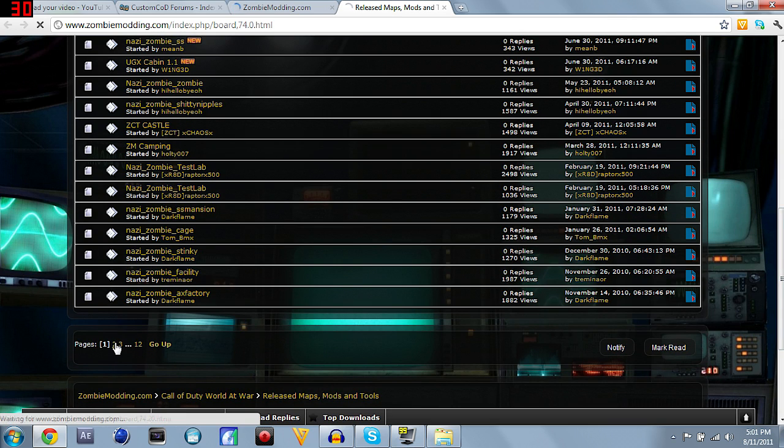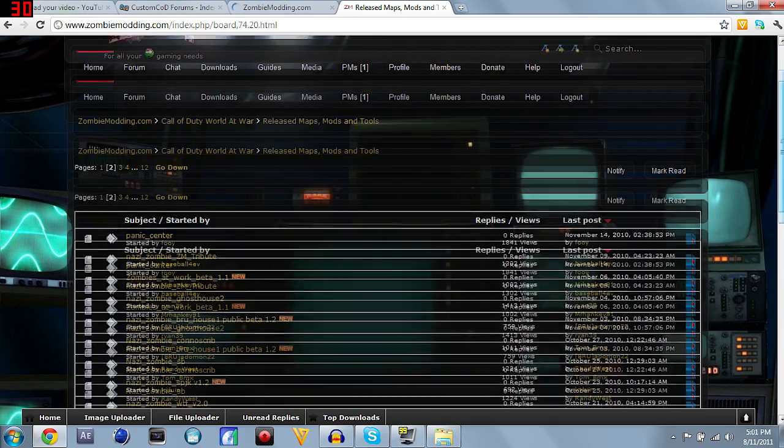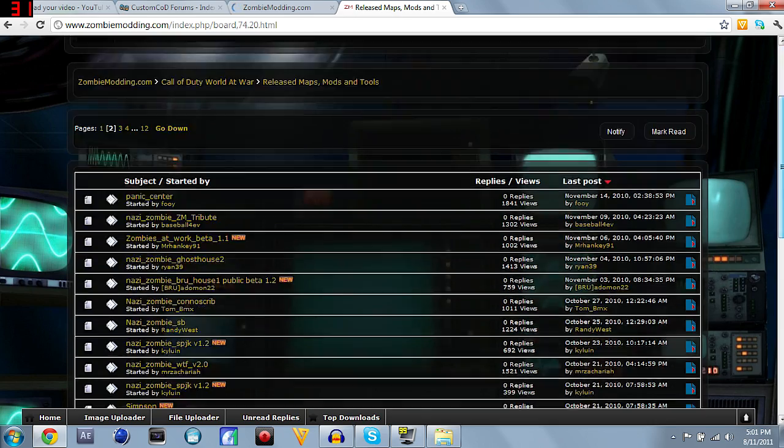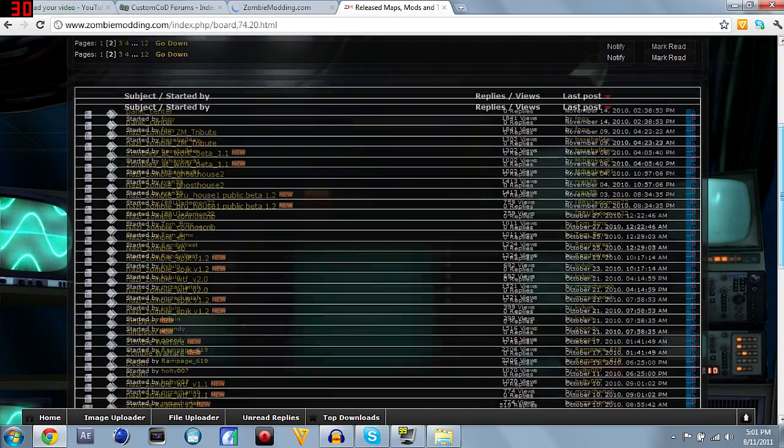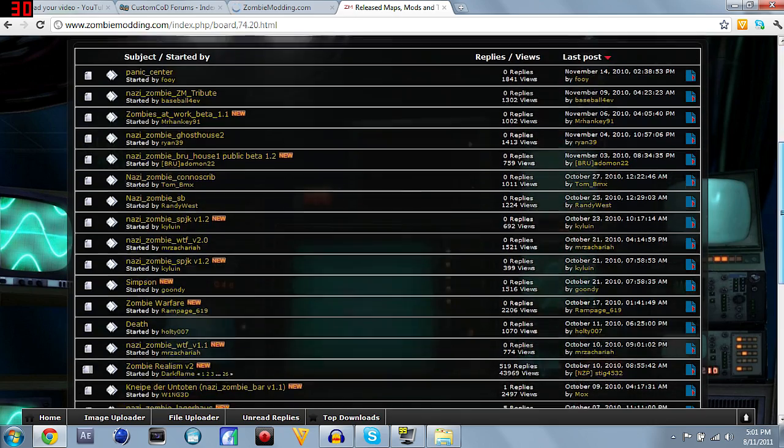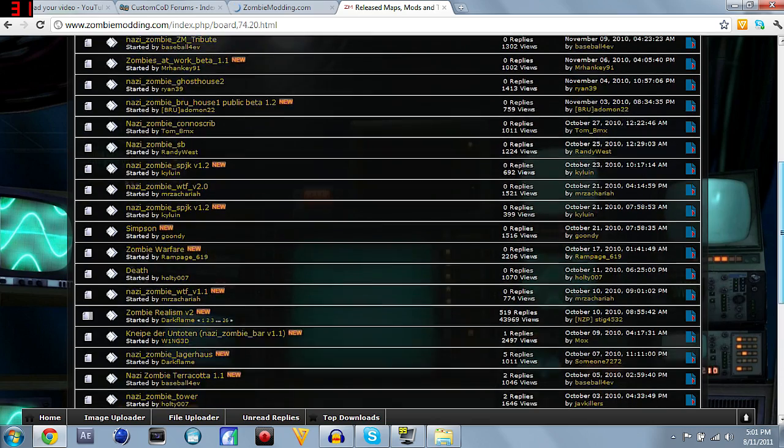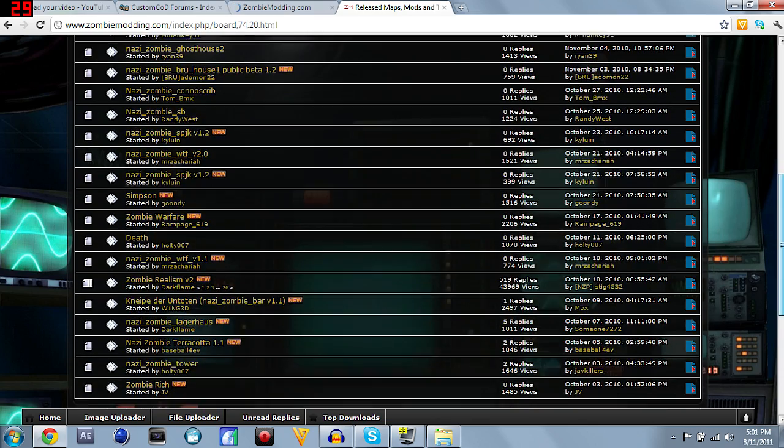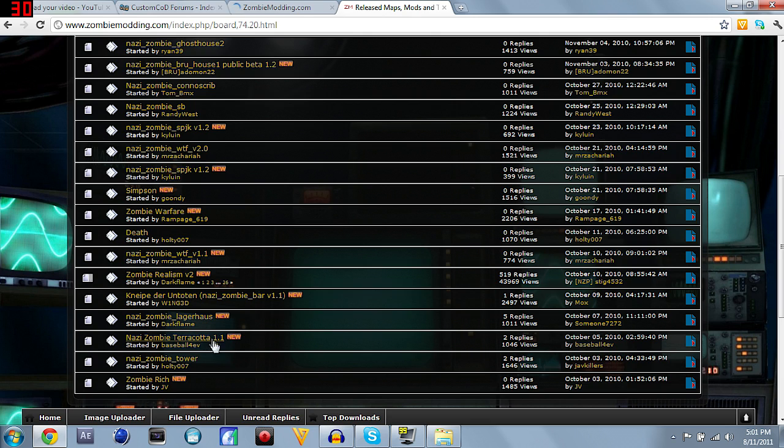You can go to latest releases or beta releases. Beta releases are just like works in progress, you can try them out and give feedback on what they need to change, but we'll go to latest releases for the sake of this video. As you can see, it brought up a whole huge list of various different maps. We'll go to Nazi zombie tower, I don't think I have that one.